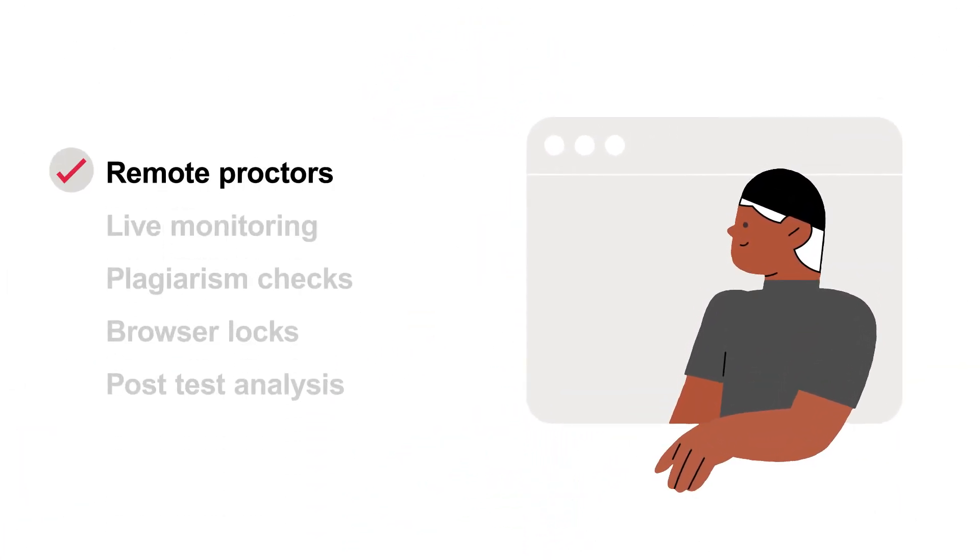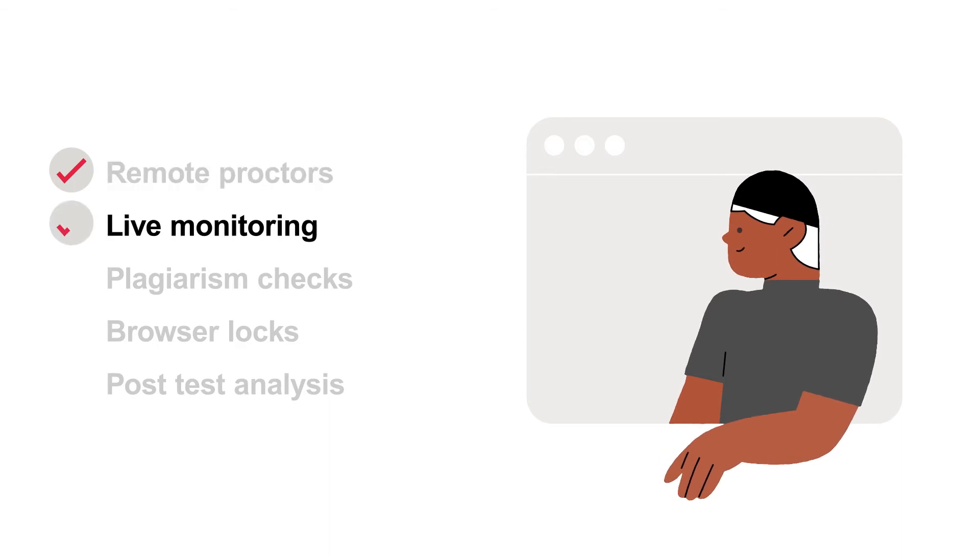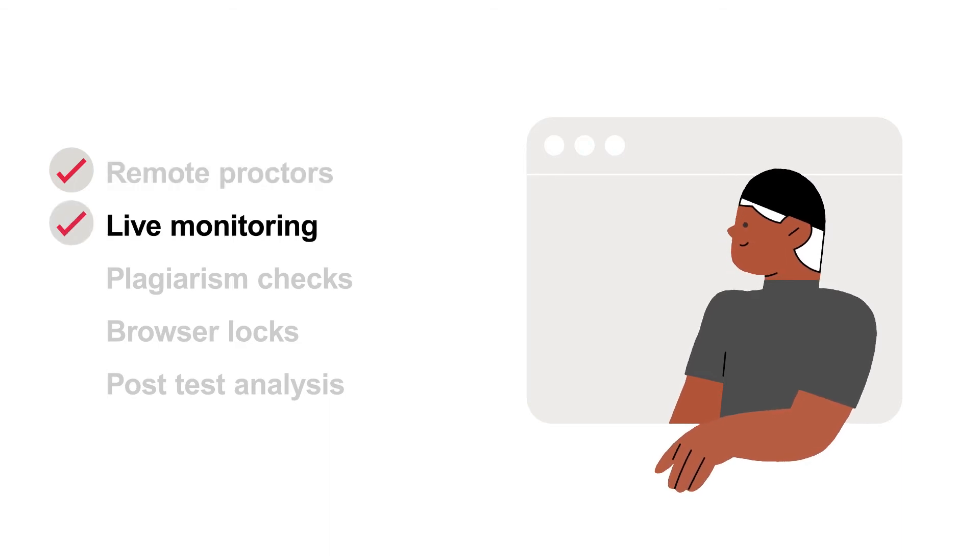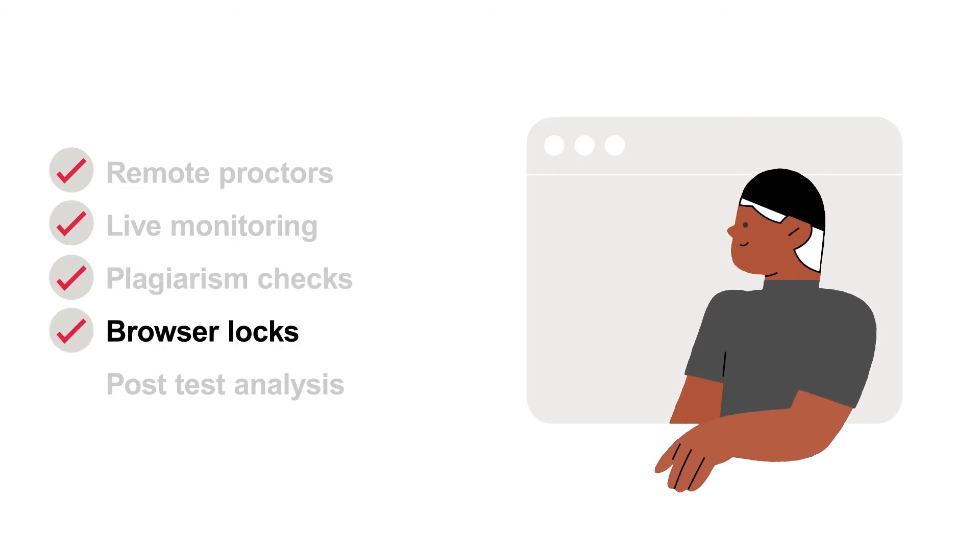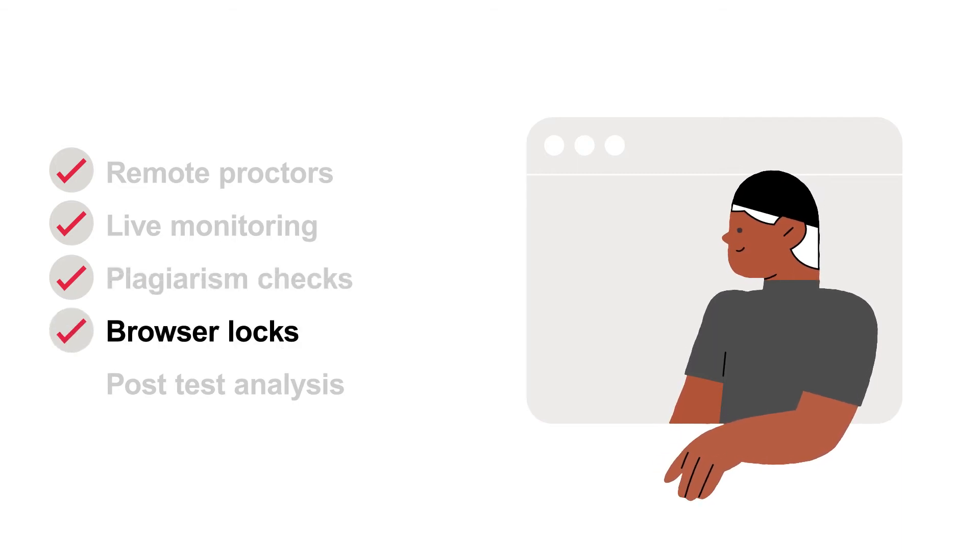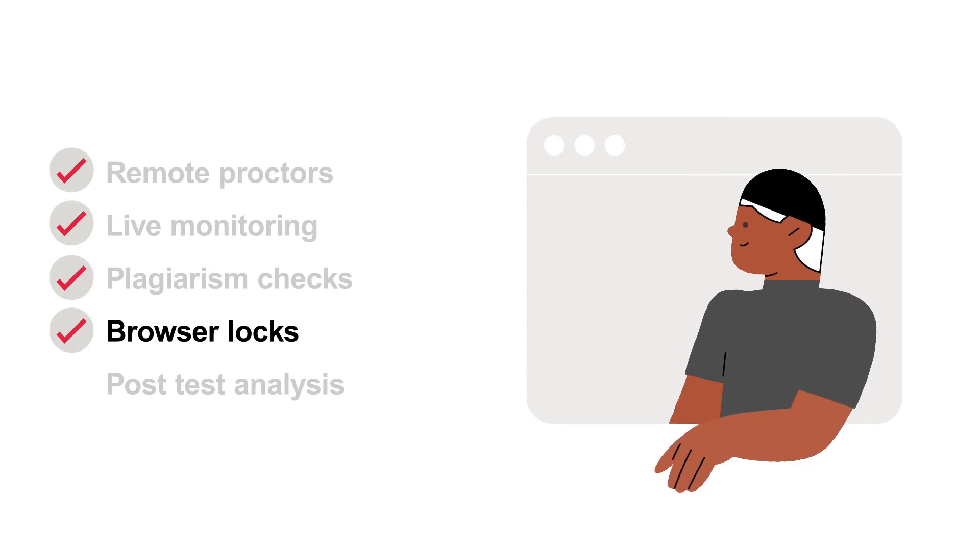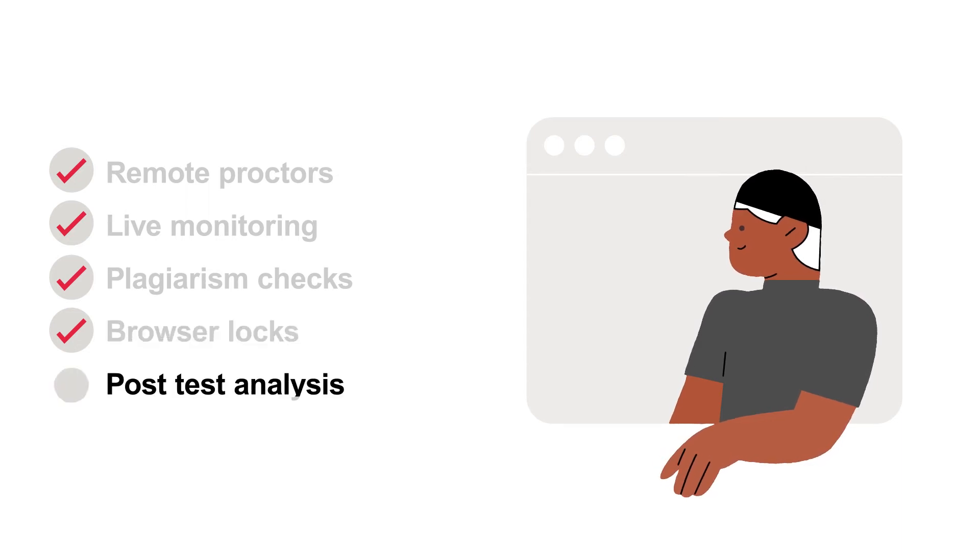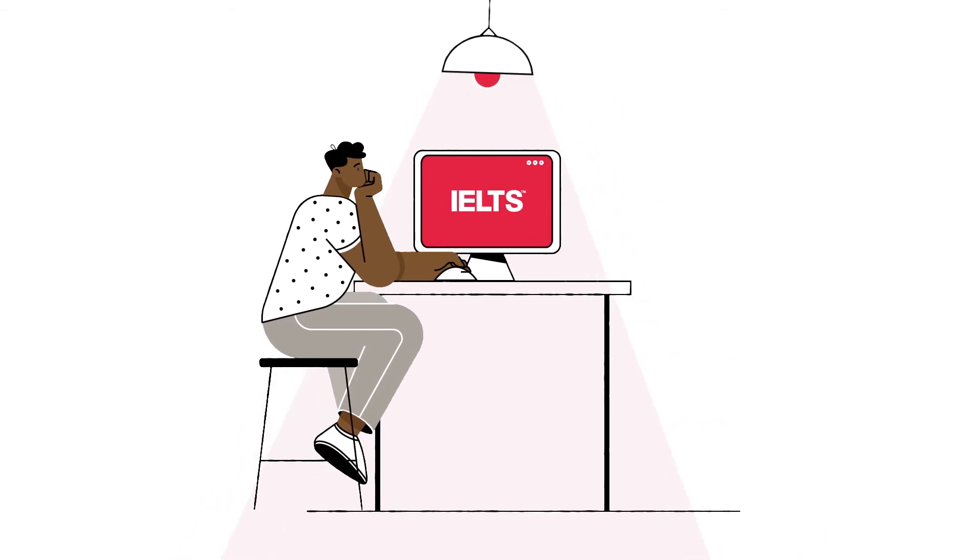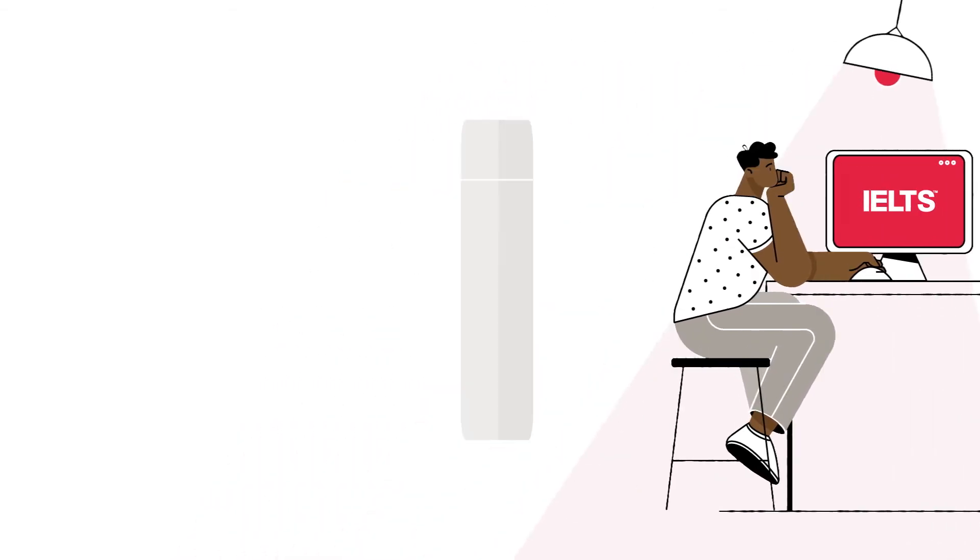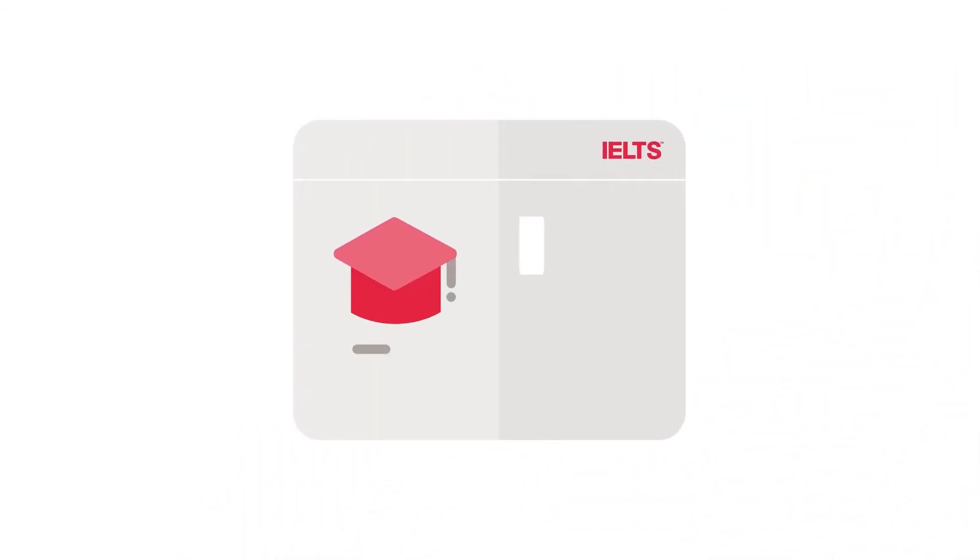IELTS hired and trained remote proctors conduct live monitoring of test takers and their environment. There are plagiarism checks to detect memorized answers, browser locks to prevent users leaving the test platform to access search or other programs, and careful post-test analysis by IELTS to pick up any abnormalities in the test results.